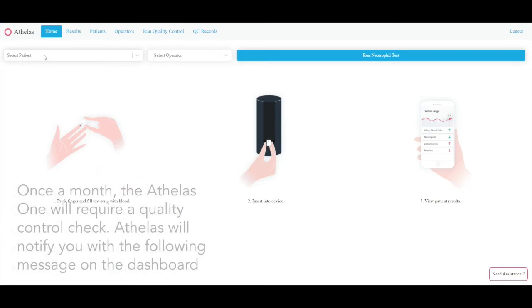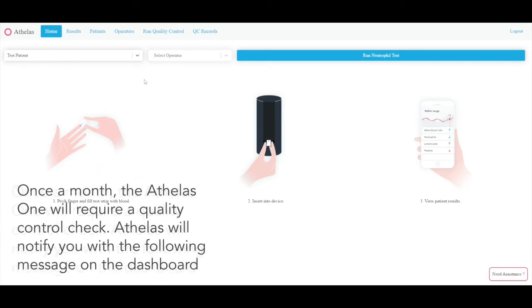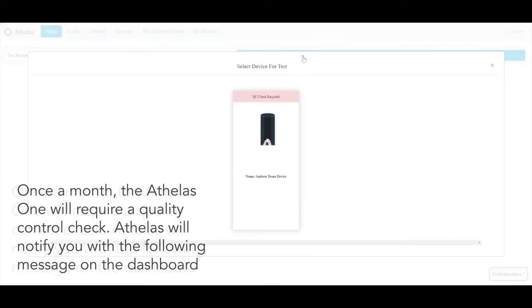Once a month, the Athelas 1 requires a quality control check. Athelas will notify you with a message on your dashboard.